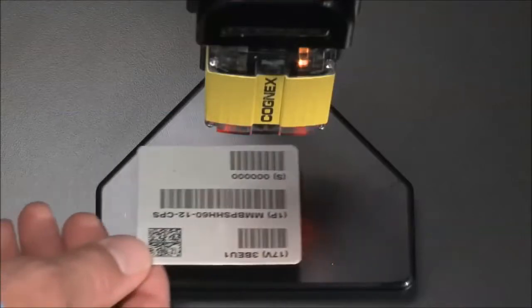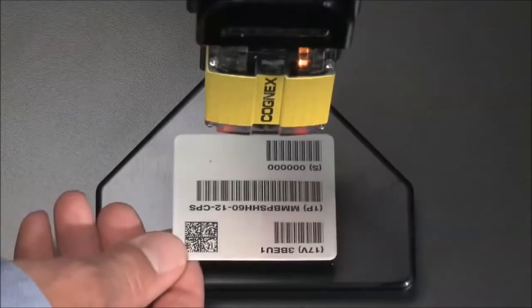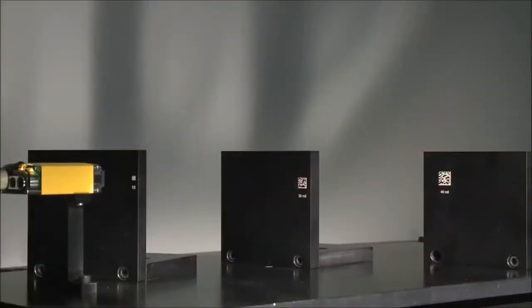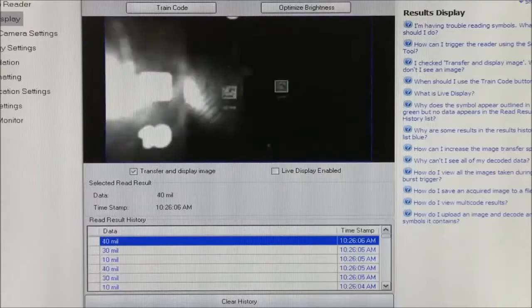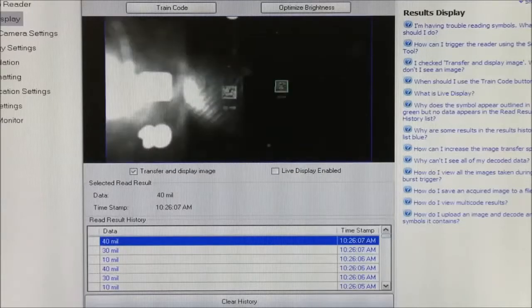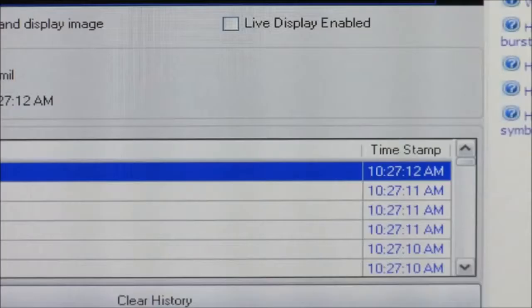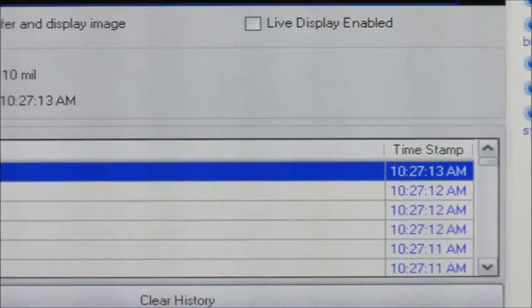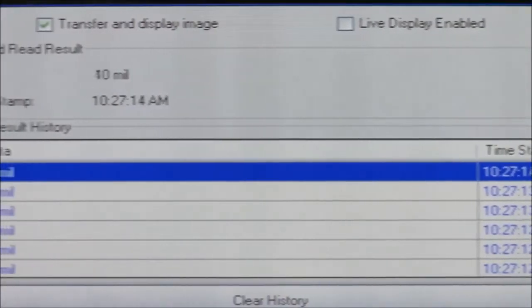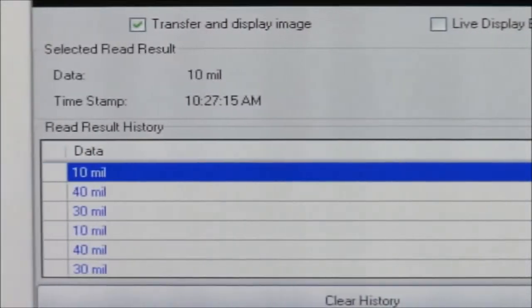Cognex image-based readers offer a wide range of additional benefits. They can read multiple codes in the same image, even when there is a mix of 1D and 2D codes on a product. They were the first to have autofocus capabilities using liquid lens technology, allowing codes to be read easily at different distances.